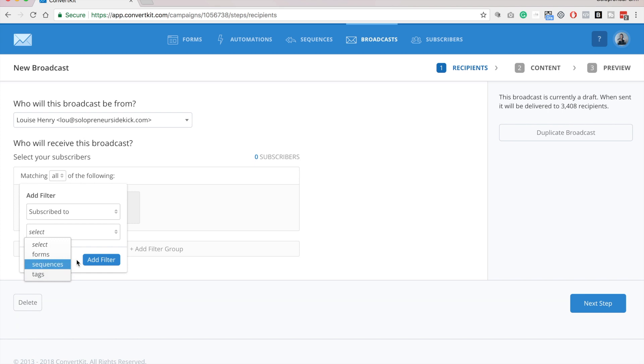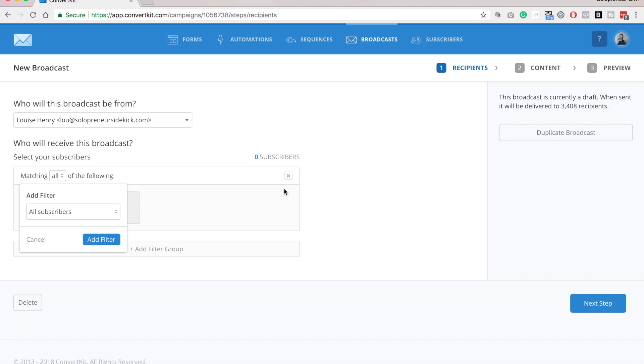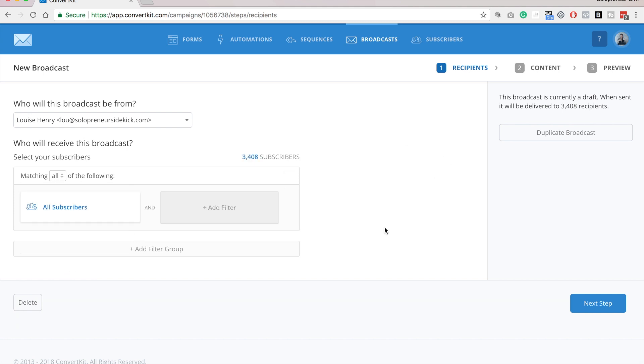So this is a really great feature of ConvertKit, and I love how specific they can get, but I'm just going to change this back to all subscribers. All right, so now click next step.